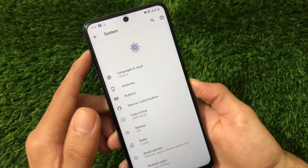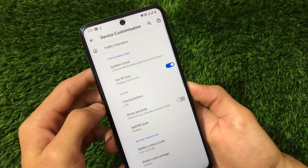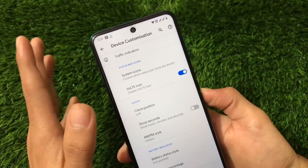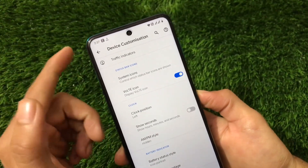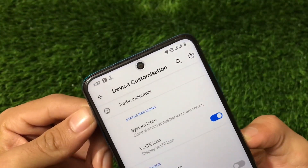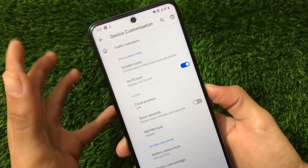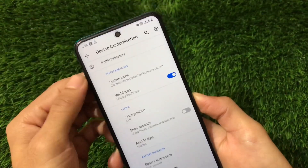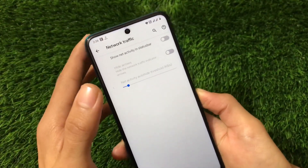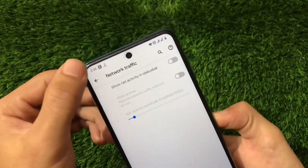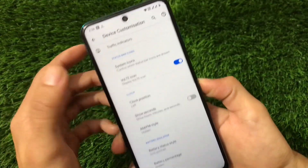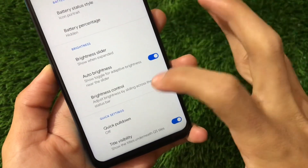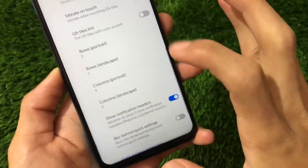If you go to System settings, you get gesture-related customization, buttons, and device customization — only these three things in Pixel Extended. Under device customizations, you get the option of enabling the VoLTE icon. This is one of the reasons I prefer it over Pixel Experience, which does not include the VoLTE icon. Pixel Extended includes it, as you can see on my status bar. You also get network traffic indicators, though I'll use a third-party app for that since it has extra features.